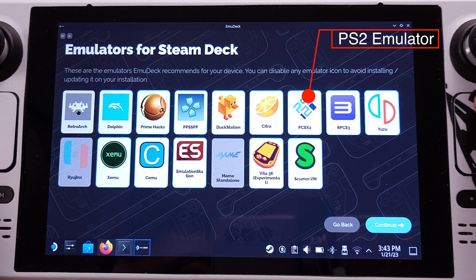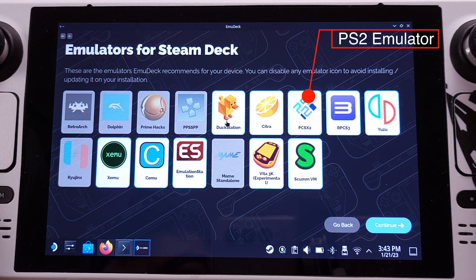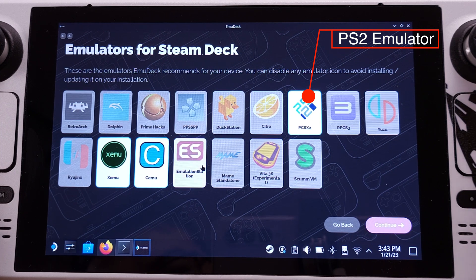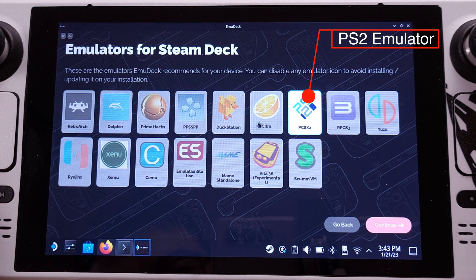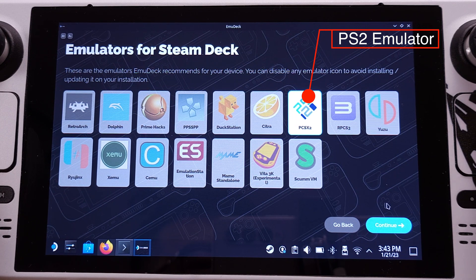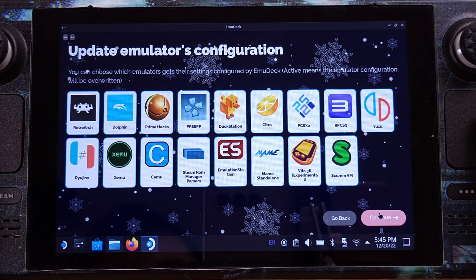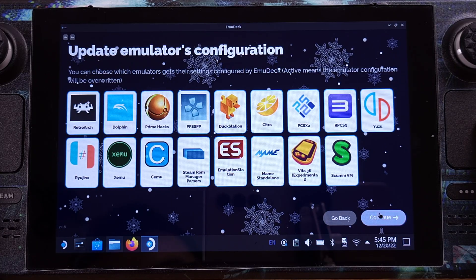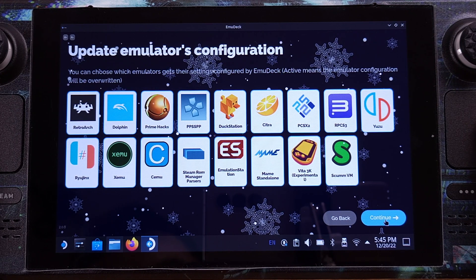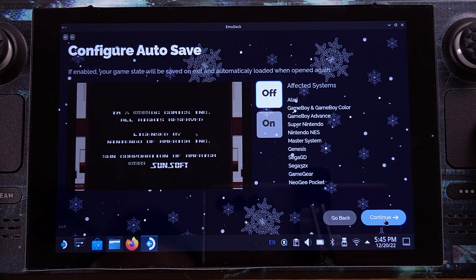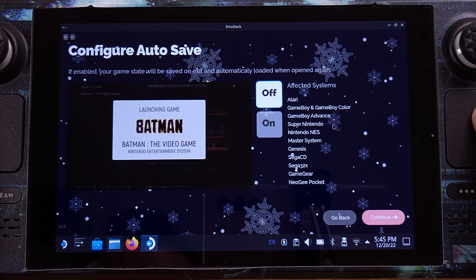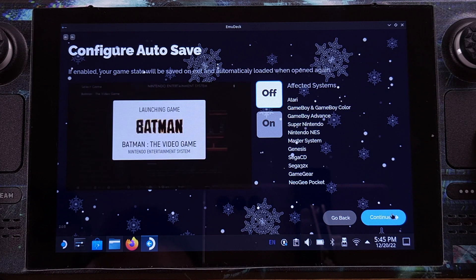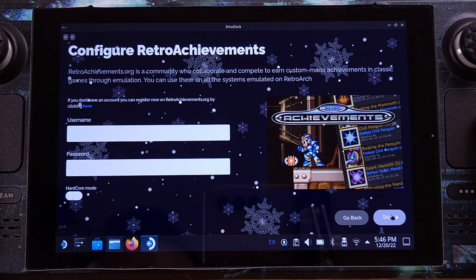On this screen, it shows all emulators that are currently supported by EmuDeck. I will disable all the emulators except for the PlayStation 2 emulator, which is called PCSX2, since I only cover PlayStation 2 emulation in this video. But you can always come back to this page and install any emulators you like later on. I will leave everything on for the next page since EmuDeck has already done all the configurations. The auto-save feature is not available for the 3DS emulator, so I will turn this off here. I don't want to be a member of Retro Achievement, so just click Skip.